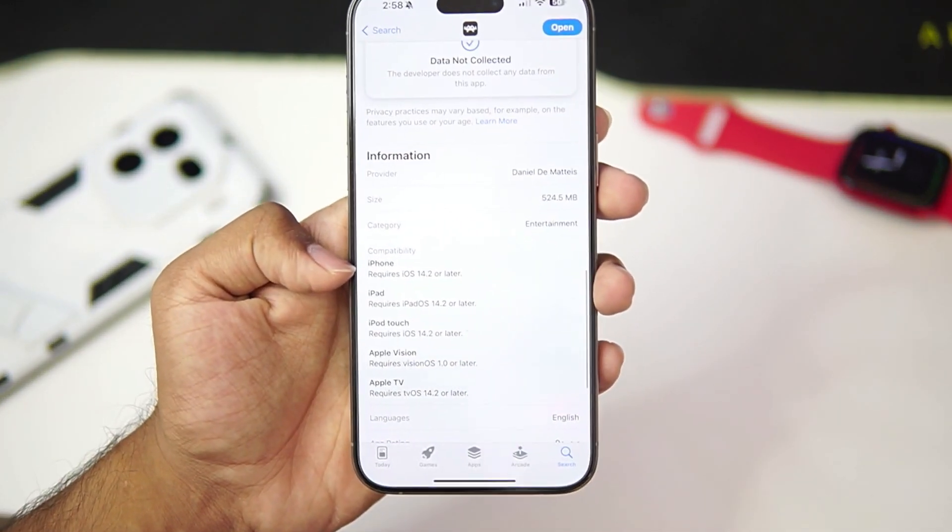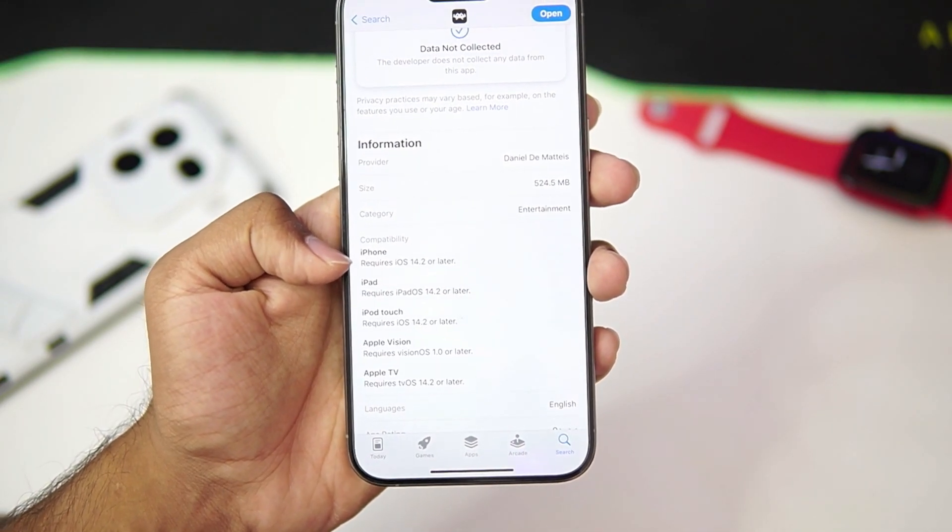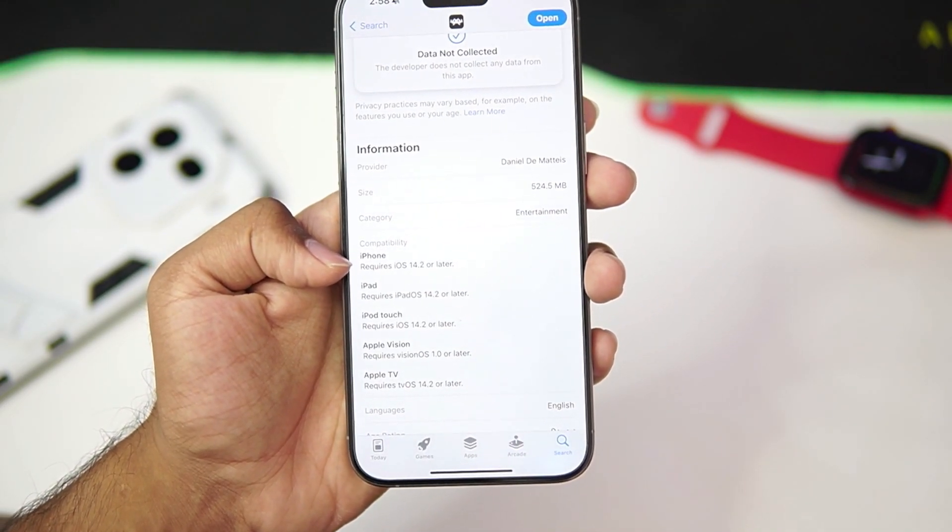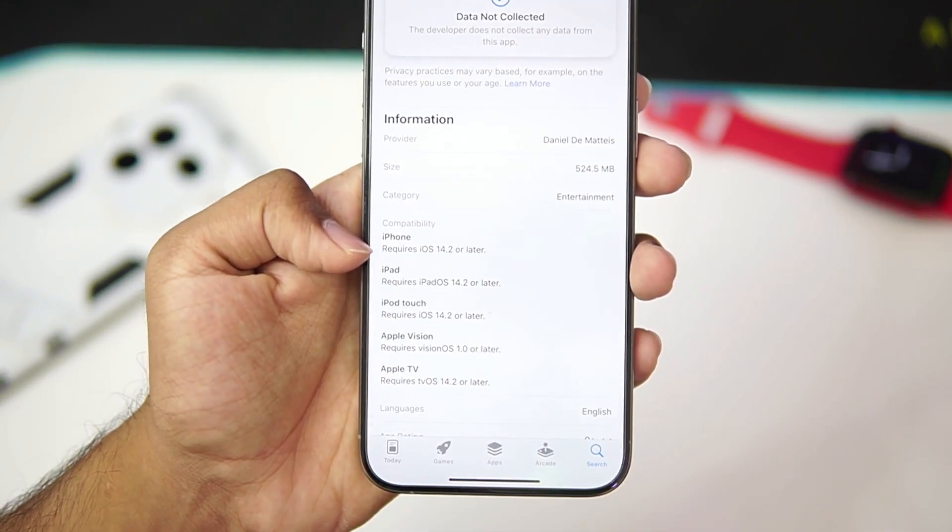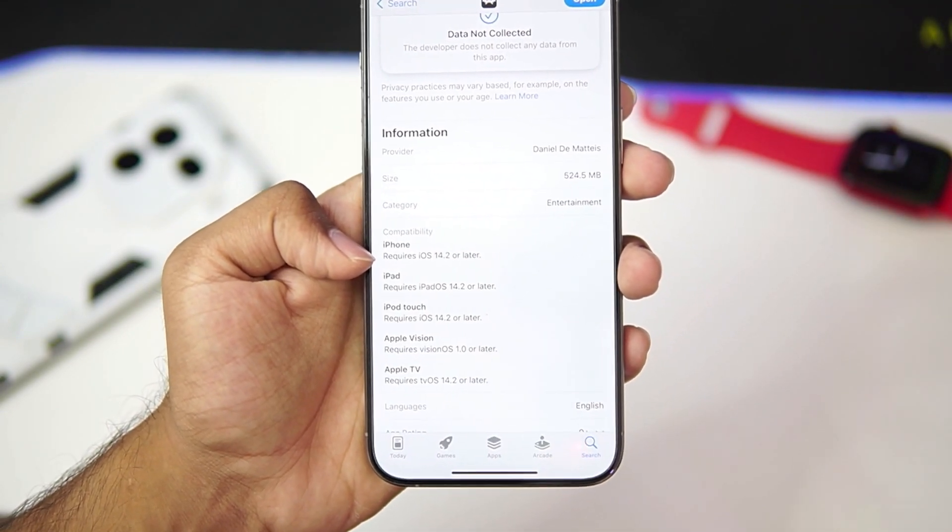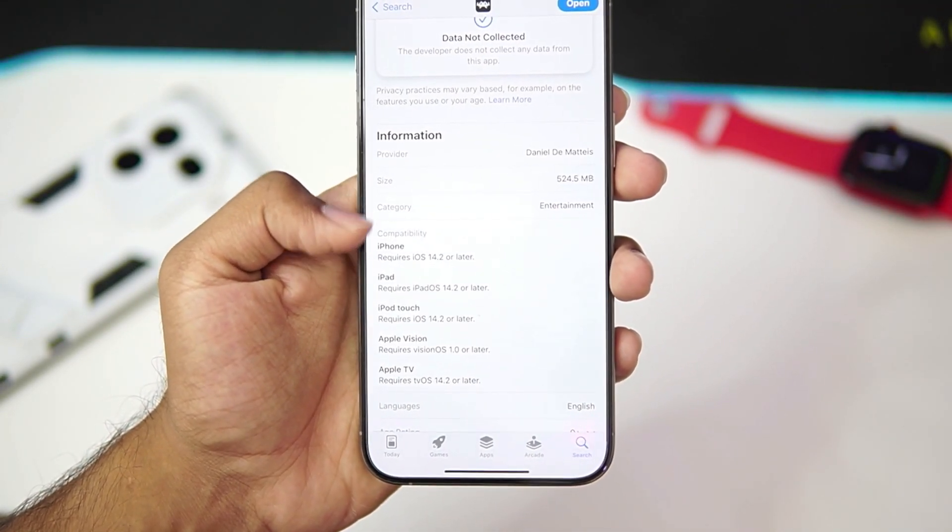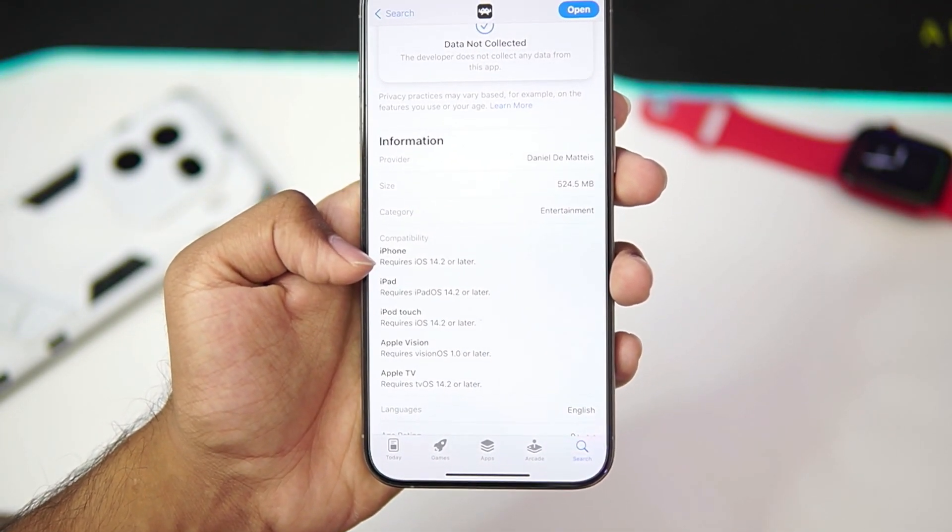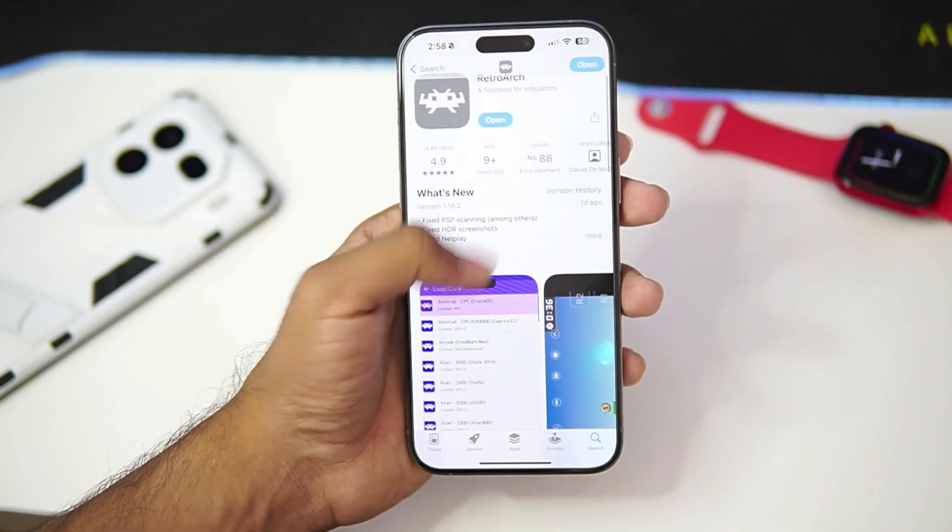Compatibility, it will work on iOS devices with iOS 14.2 or later. So unfortunately, this emulator won't run on your old iPhones like iPhone 7 or 8. You need to have at least iOS version 14.2 or later.